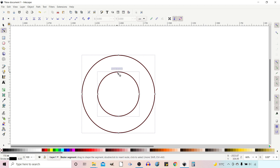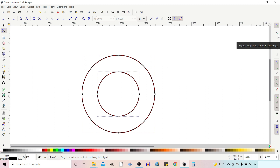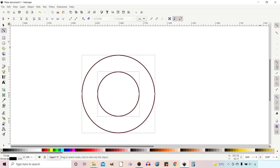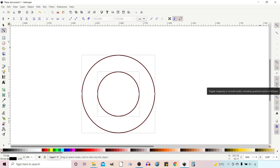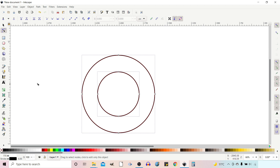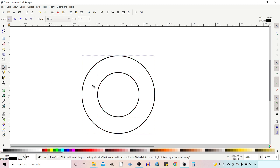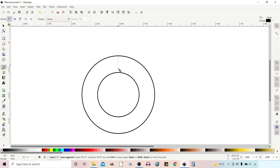Next I'm going to draw a line between these two nodes. Over on snapping on the right-hand side, I want snapping enabled, the second section enabled, snapping to paths, snapping to cusp nodes and smooth nodes, and also the third section with snapping to midpoints and snapping to rotational centres. I'll select the Bezier tool, snap to the node at the top, drag a line down and snap it to the node underneath. Press Enter and we have a line.